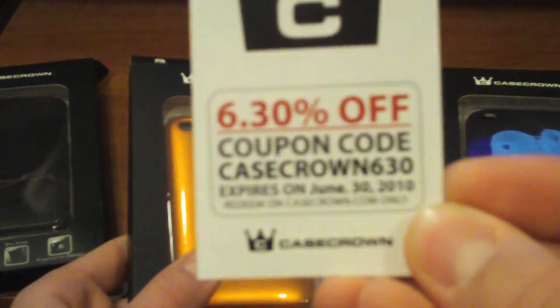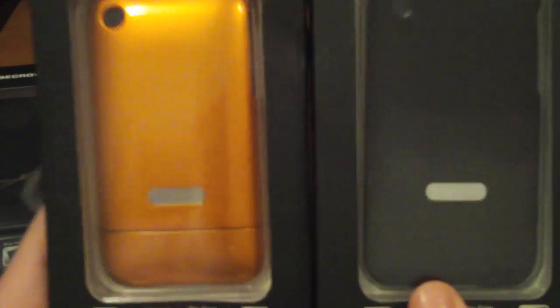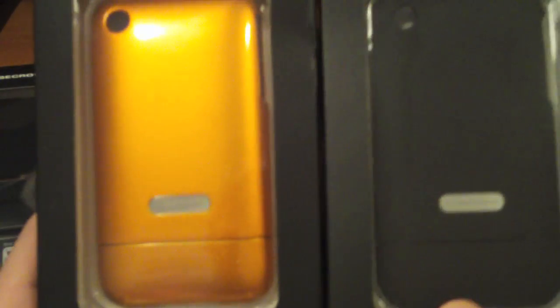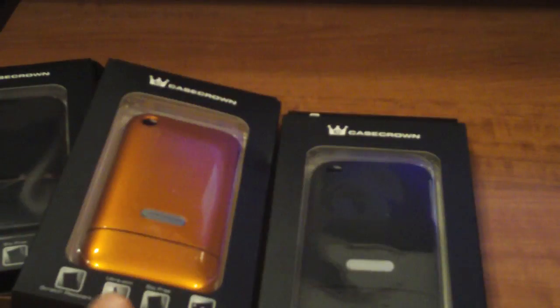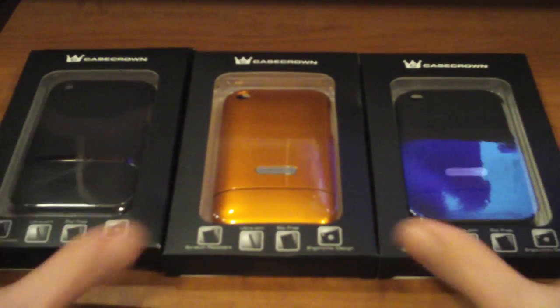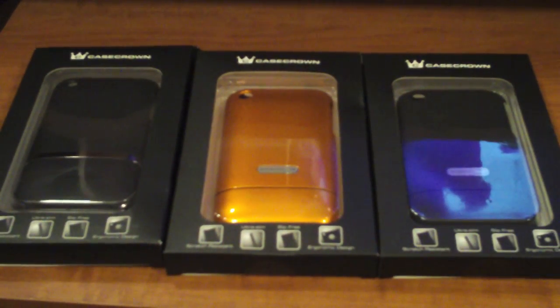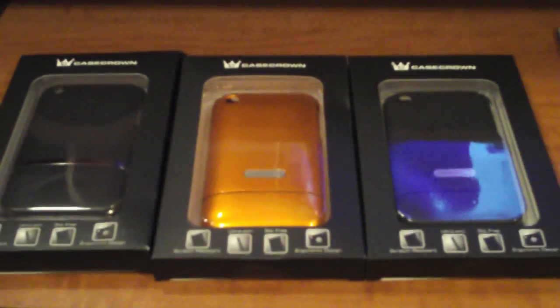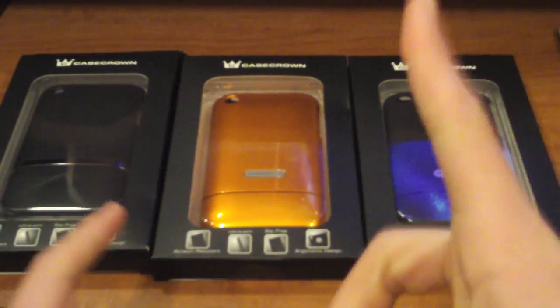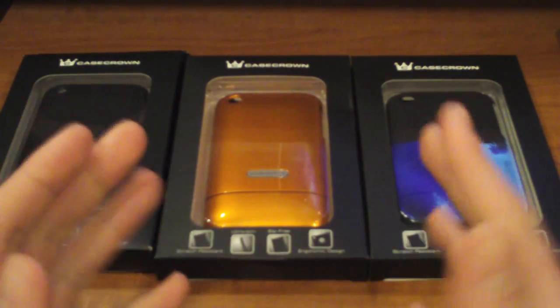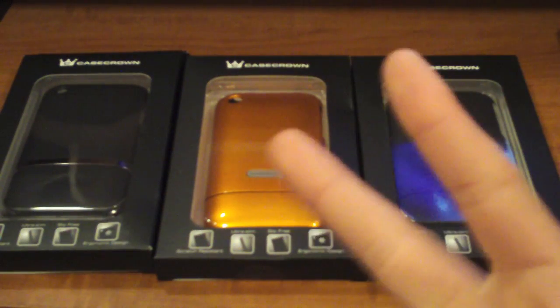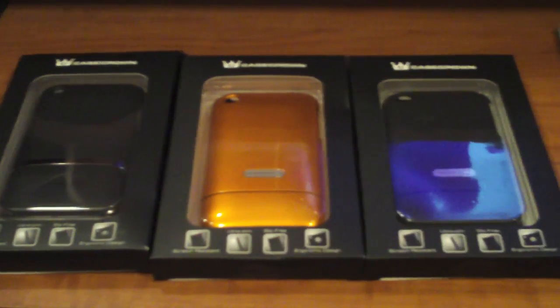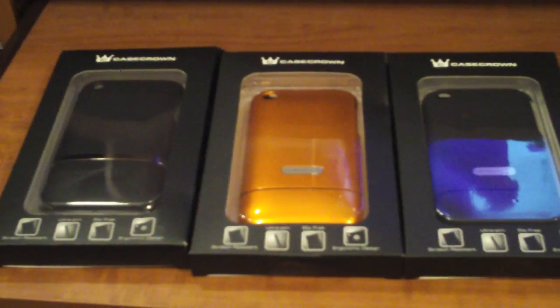We got the black, the orange, and the other black. Don't forget to use that coupon code - it's the Executive Frame Case. These are the products from Case Crown guys. Snazzy iPhone out here signing out, thanks for watching guys, don't forget to subscribe. Peace out guys, much love, peace.